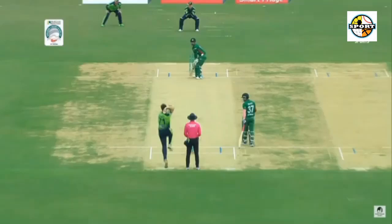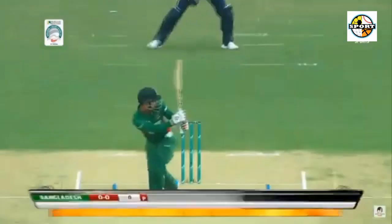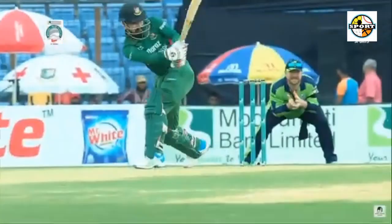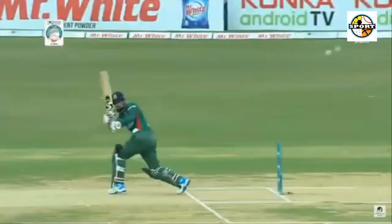Bangladesh vs Ireland, 3rd T20 Highlights. Bangladesh have won the toss and have opted to bat. Lidendos and Rony Talukdar are at the crease, with Lidendos on strike.